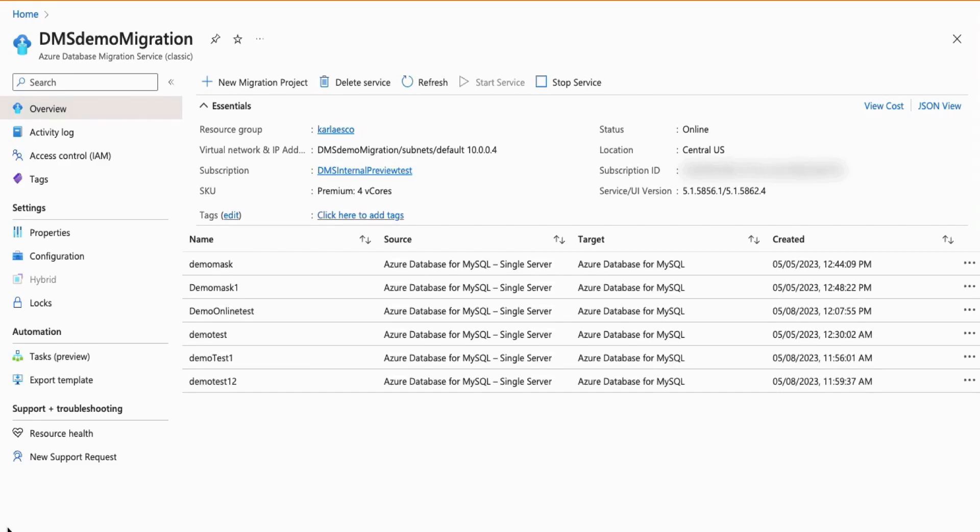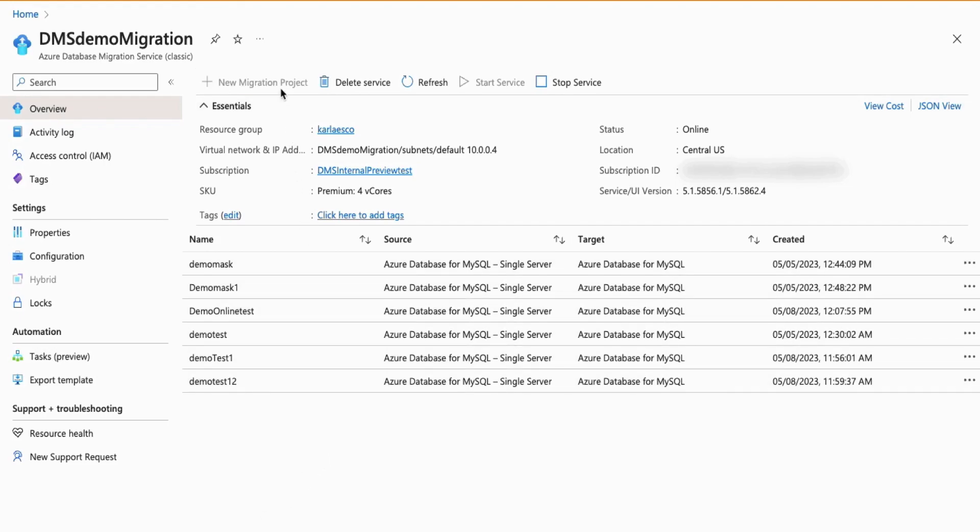To begin with your online migration, you will go ahead and click on New Migration. It will now ask you for a few details regarding the migration project's name, source server type, and target type. For this demo,